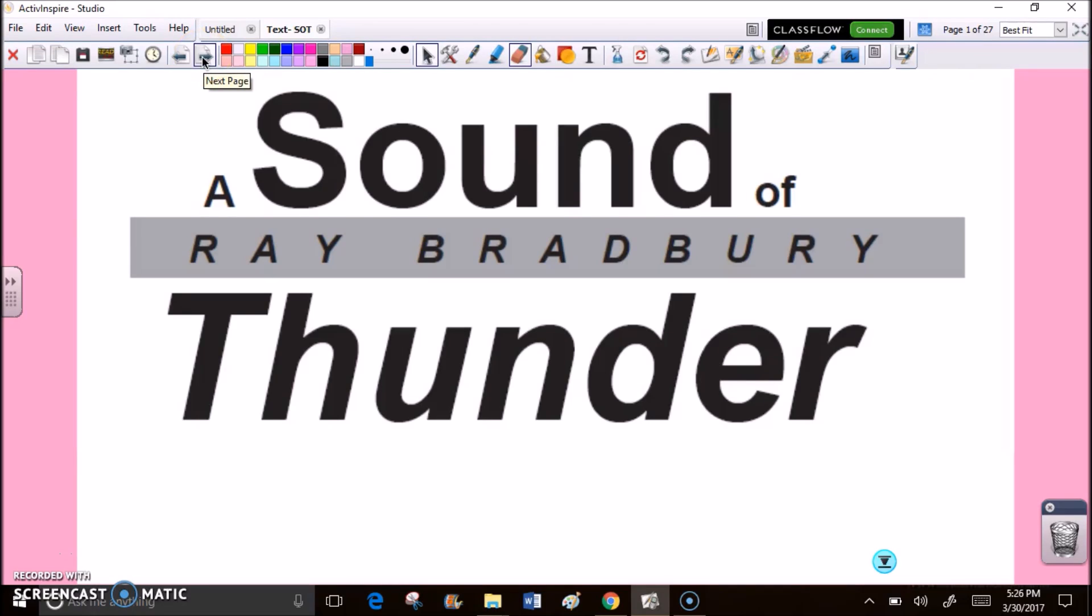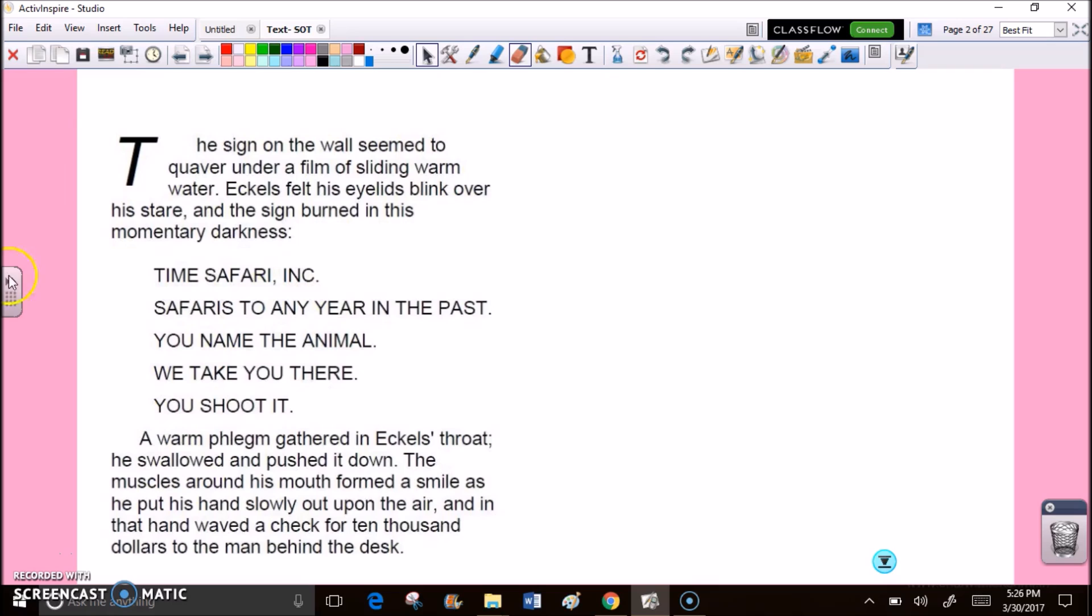A Sound of Thunder by Ray Bradbury. The sign on the wall seemed to quaver under a film of sliding warm water. Eccles felt his eyelids blink over his stare, and the sign burned in this momentary darkness. Time Safari Incorporated. Safaris to any year in the past. You name the animal, we take you there, you shoot it. A warm phlegm gathered in Eccles' throat. He swallowed and pushed it down. The muscles around his mouth formed a smile as he put his hands slowly out upon the air. And in that hand, waved a check for $10,000 to the man behind the desk.